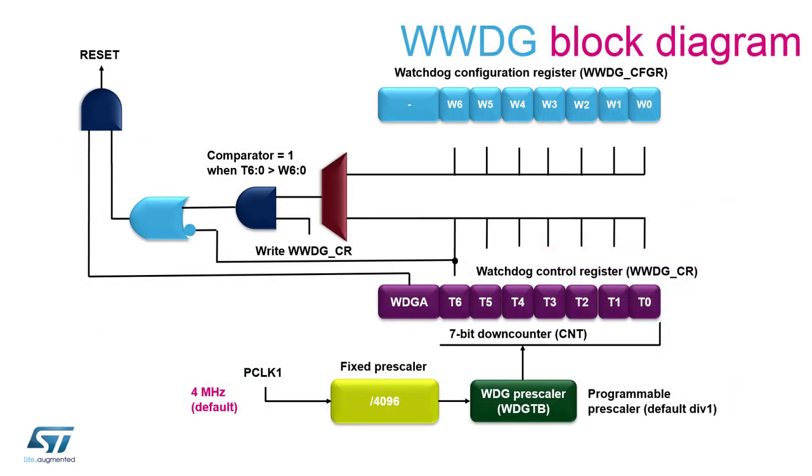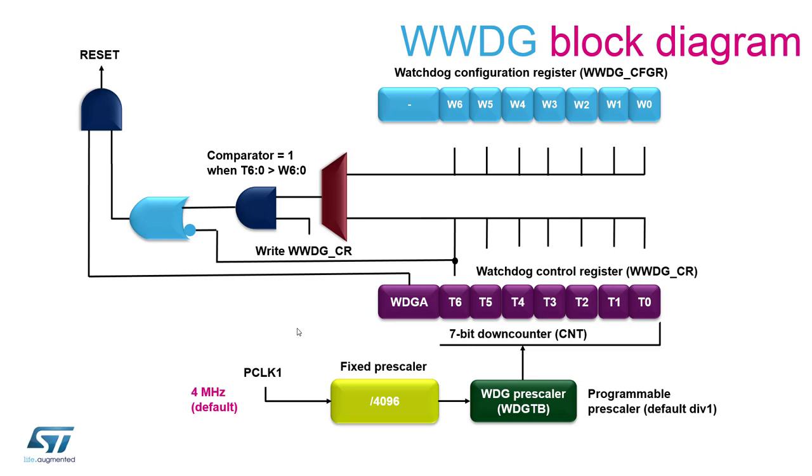Here we can see the window watchdog block diagram. The system reset is triggered when the most significant bit of the counter is cleared. There is also a system reset whenever the window watchdog is refreshed too early. This means in situations where the counter is refreshed while the window value is smaller than the counter value.